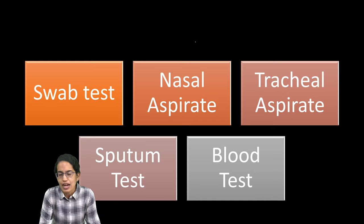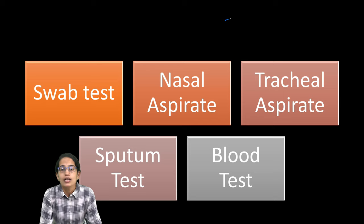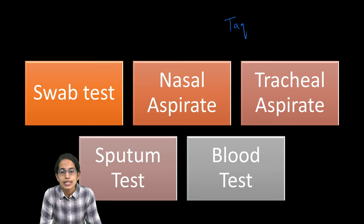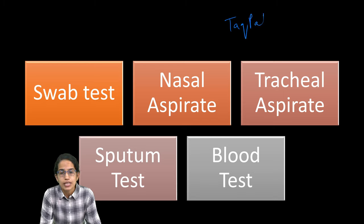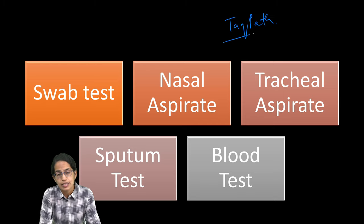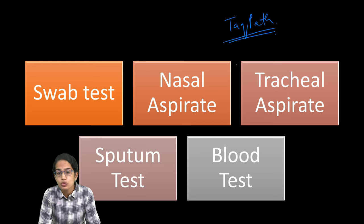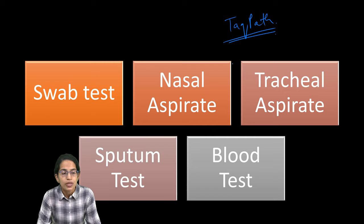Let's understand what are the next techniques, which is mainly the TaqPath assay, which is used to understand the structure.